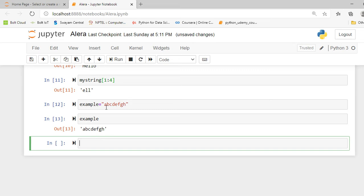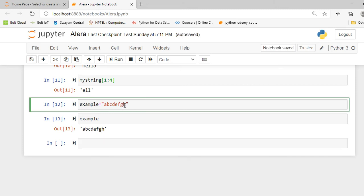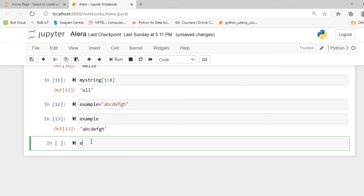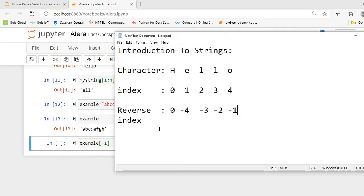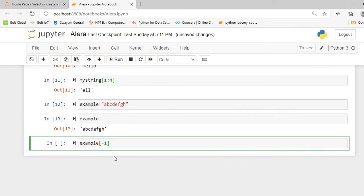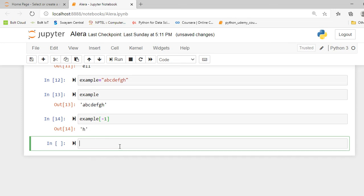We know that indexing starts from 0. If I want to index the last variable from a particular string, I simply write example and in square brackets write minus 1. Because we already saw the normal indexing starts from 0 and there is reverse indexing which goes from minus 1. Minus 1 will grab my last object. So hopefully minus 1 will help me grab that H. Press shift enter. You can see it grabbed H.